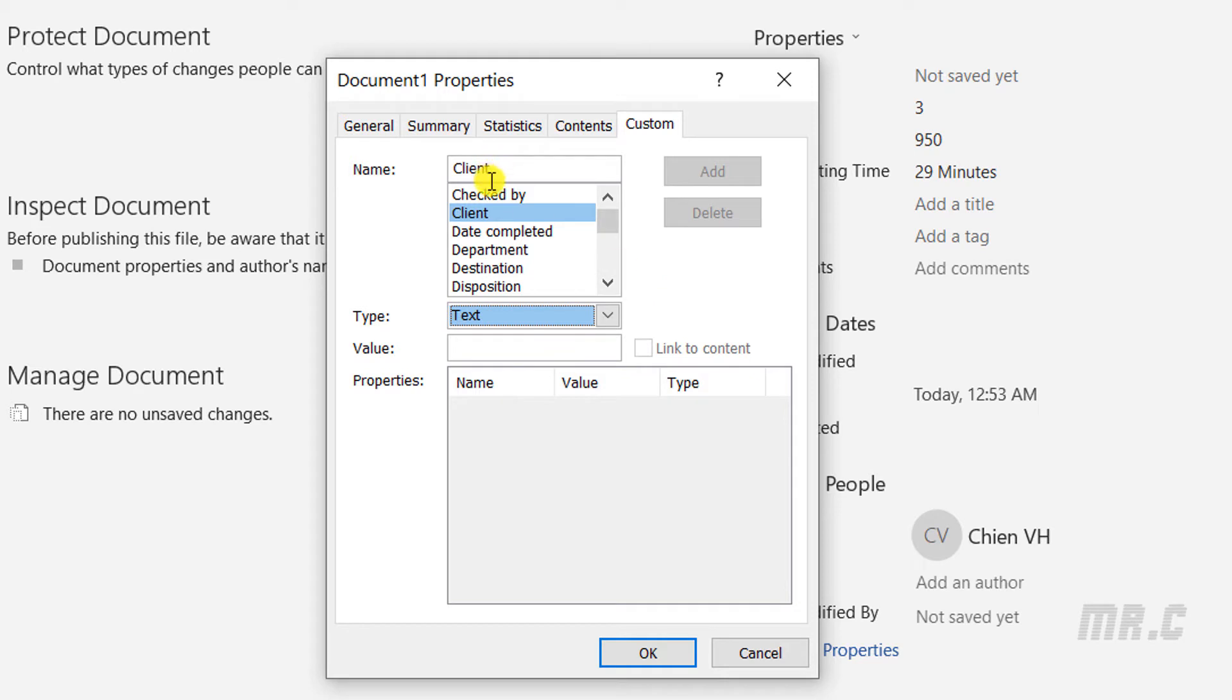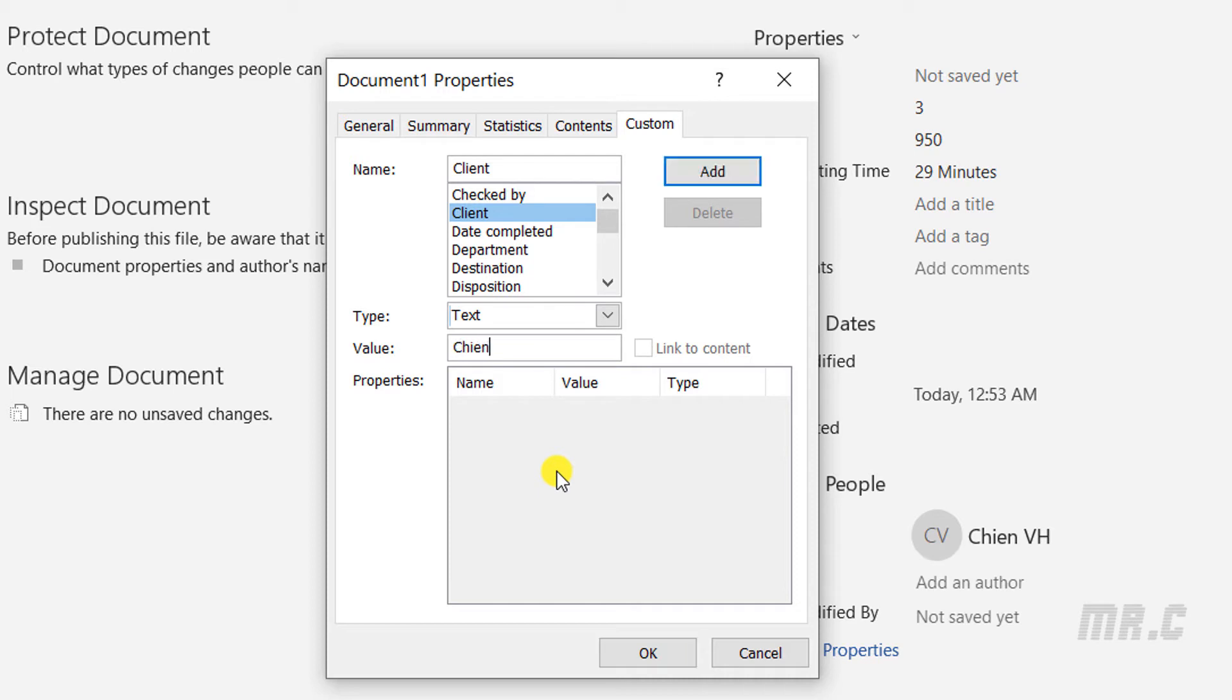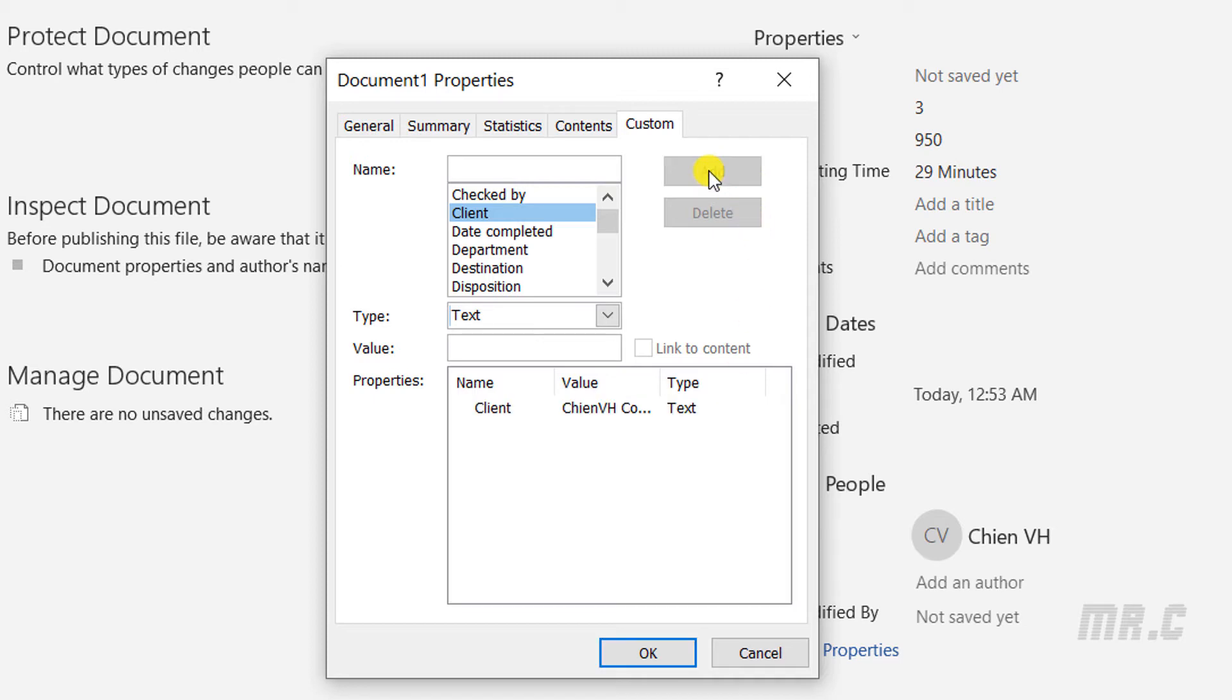I will select text as the default type for this client. Then in the value, I will enter the value for this custom field. For example, I will click on the Add button. It will add the client property into this Word document.